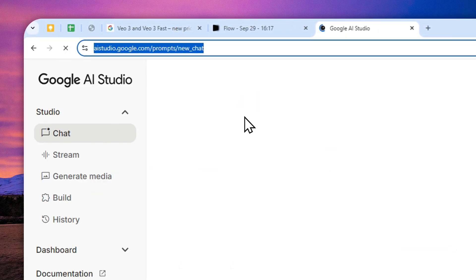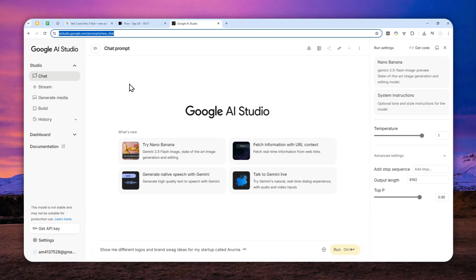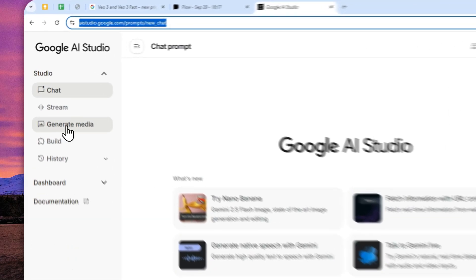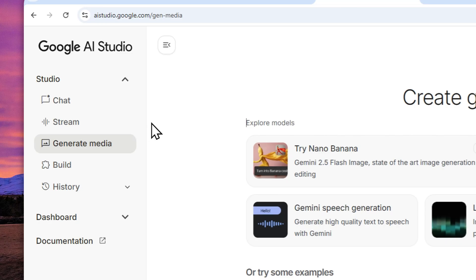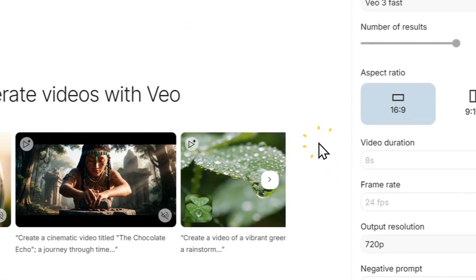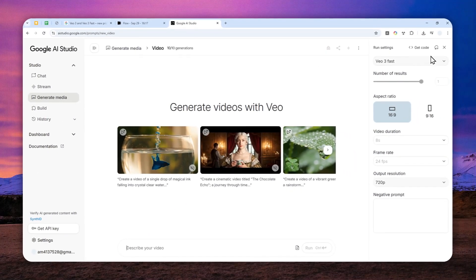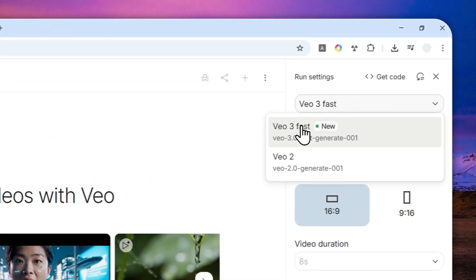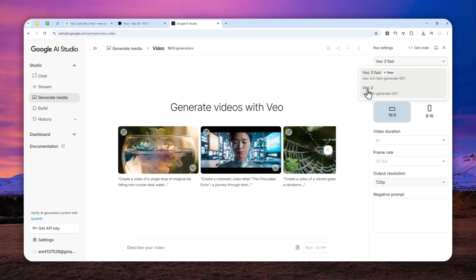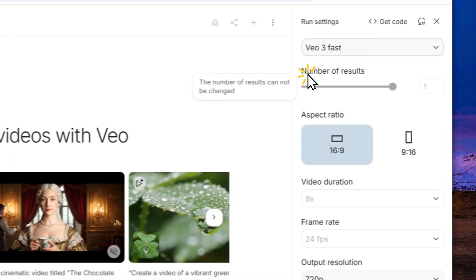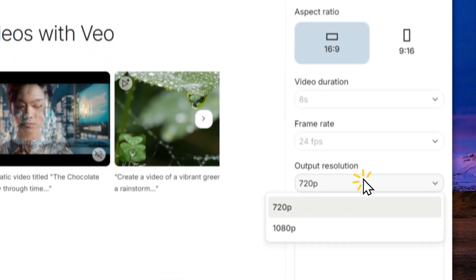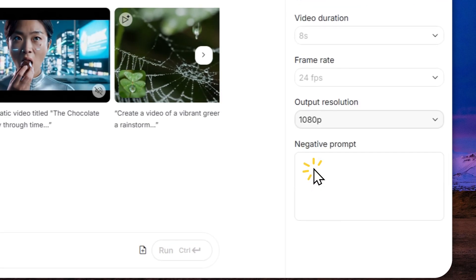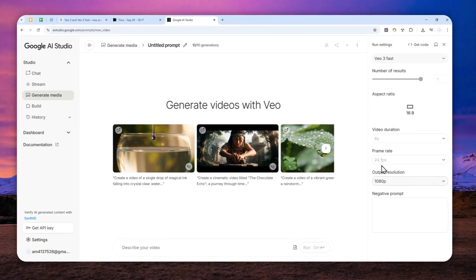Just navigate to this URL and log in with your Google account, then go to generate media and click VO. If you open the settings right here, you can switch to the VO3 fast model. It used to be only VO2, but now we have the VO3 fast model which is able to generate 1080p resolution video. That's pretty cool.